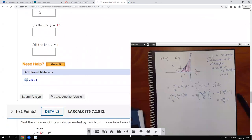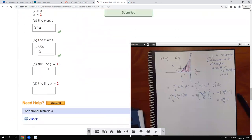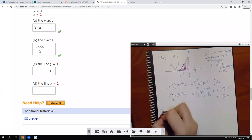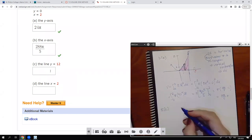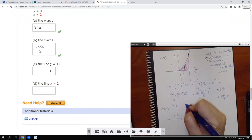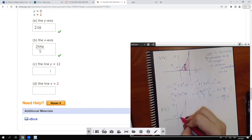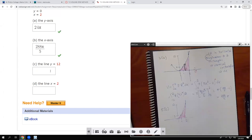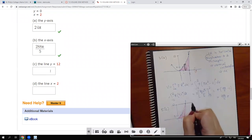That one checks out as correct. Now 5c — these are the weird ones. I'm going to draw the same region again. We have points (1, 3) and (2, 12), and the line x equals 2. This time we're revolving about y equals 12, which is up at the top. So we're revolving around this horizontal line at the top.